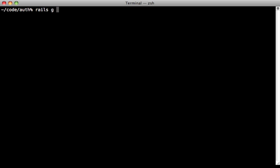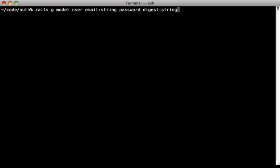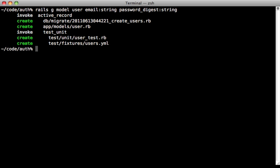So the first thing to do is to generate a user model and we'll give it an email address. And we'll need to store the password in here as well. And the important thing is to make a column called password digest. And Rails 3.1 will use this. So the name is important, but you can customize it. And then we'll migrate the database.